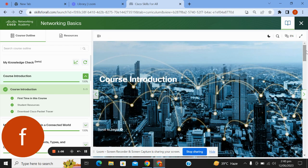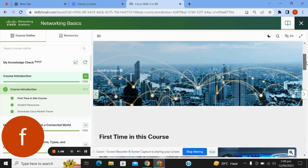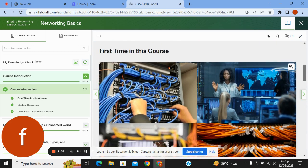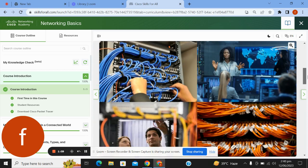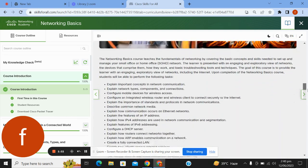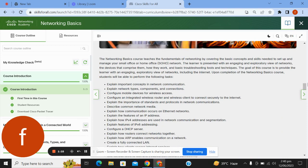Course introduction: This Networking Basics course teaches the fundamentals of networking by covering the basic concepts and skills needed to set up and manage your small office or home office (SOHO) network.